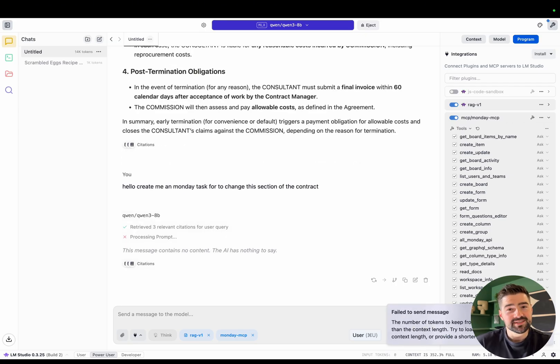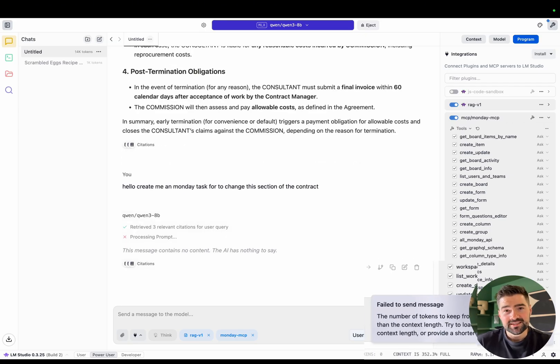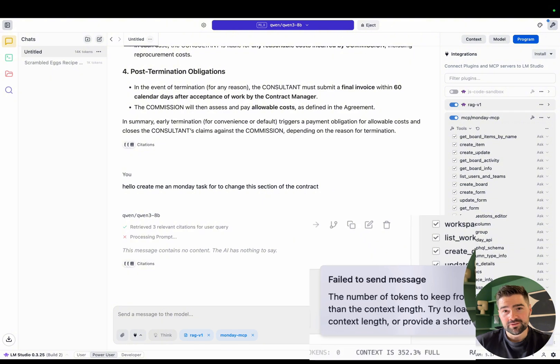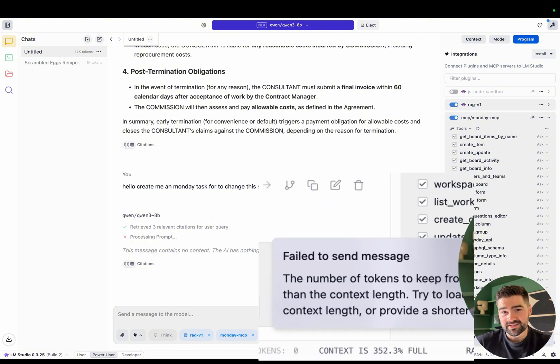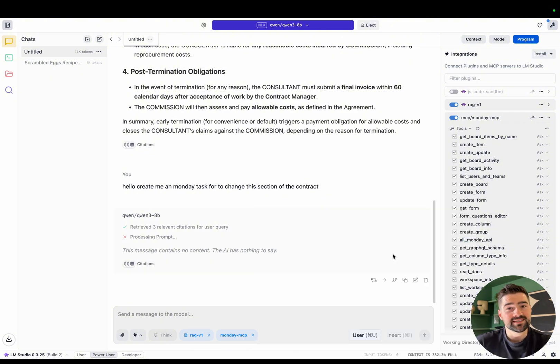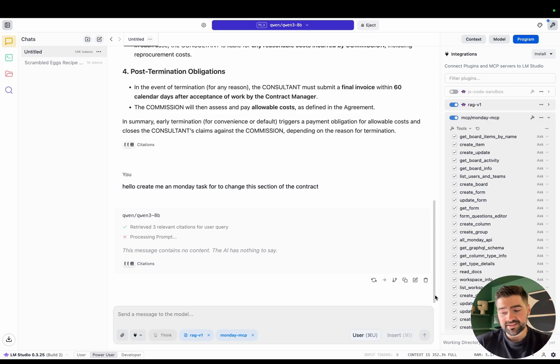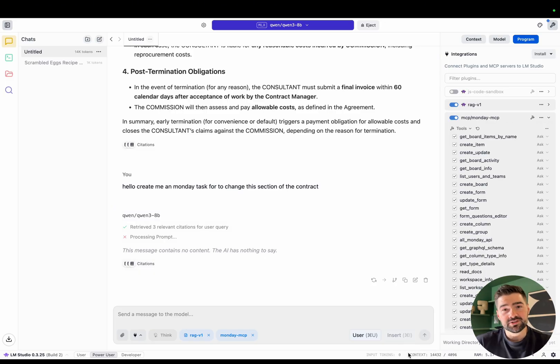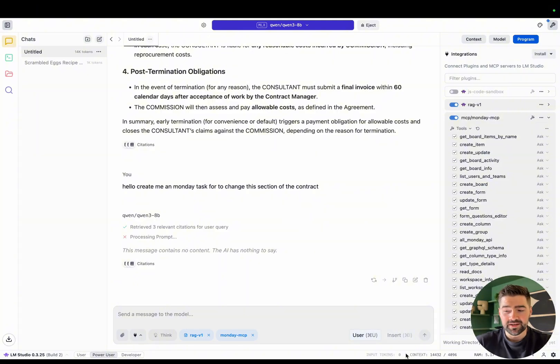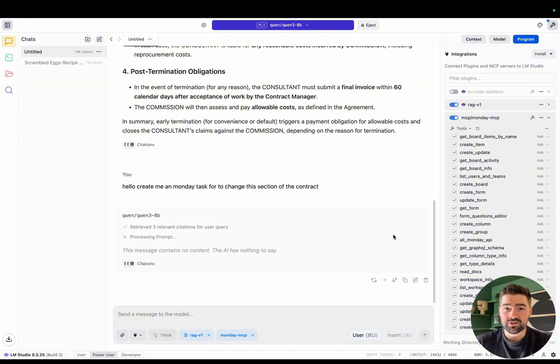As you can see, it failed. This is the important thing to remember when you're adding tools with local AI models. Every tool eats into your context window. And as you can see at the bottom, our context is 352% full. That is the reason why this call failed. So when using tools, keep in mind that it does eat into your context window.